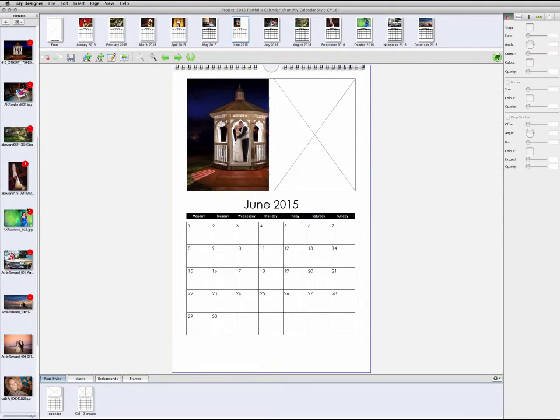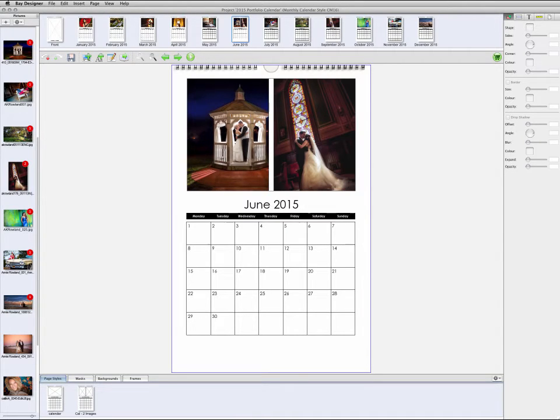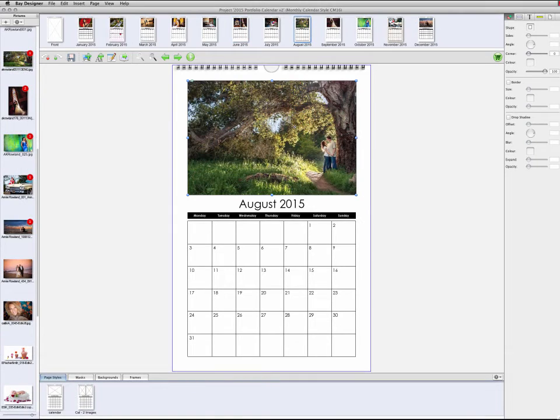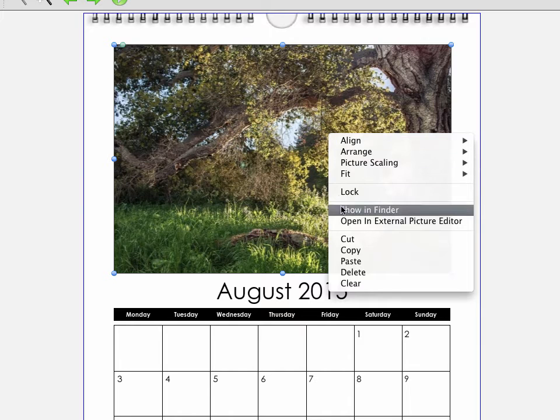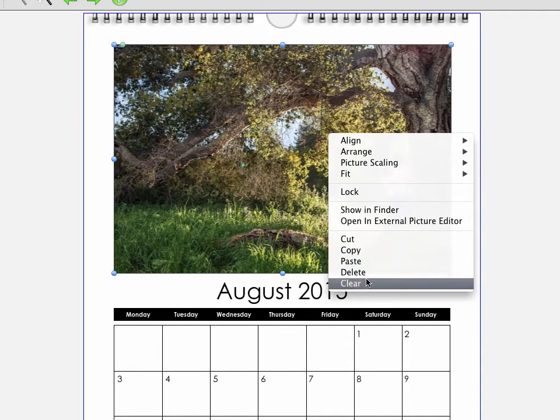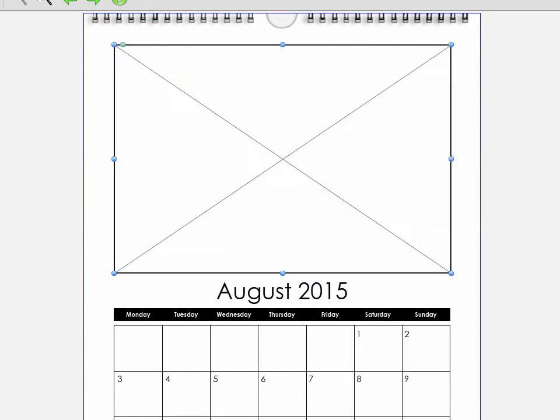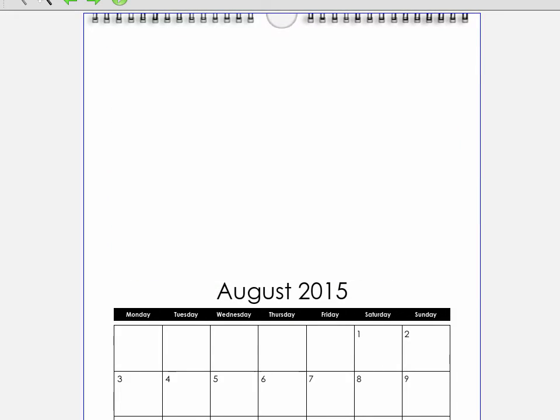To add an image to a picture box, simply drag a thumbnail from the film strip on the left. To remove an image from a picture box, right click on it and choose Clear. This leaves the existing picture box in place. If you press Delete on the keyboard, you will remove the picture box as well as the image.